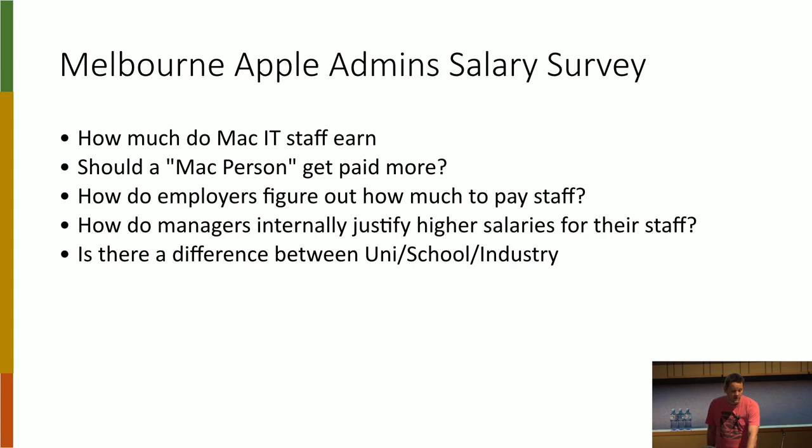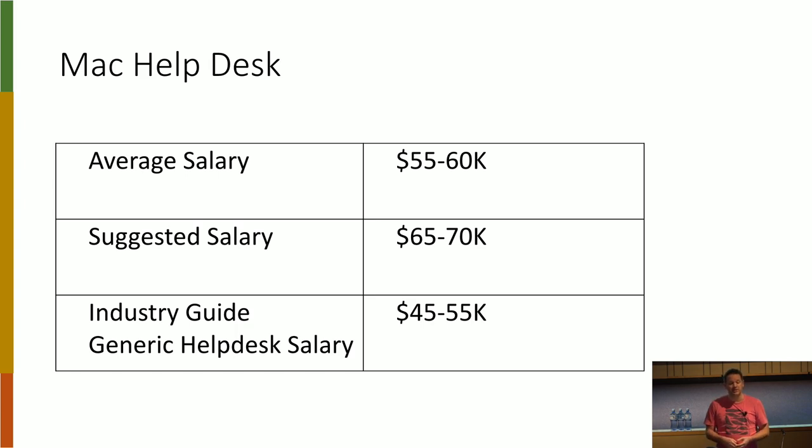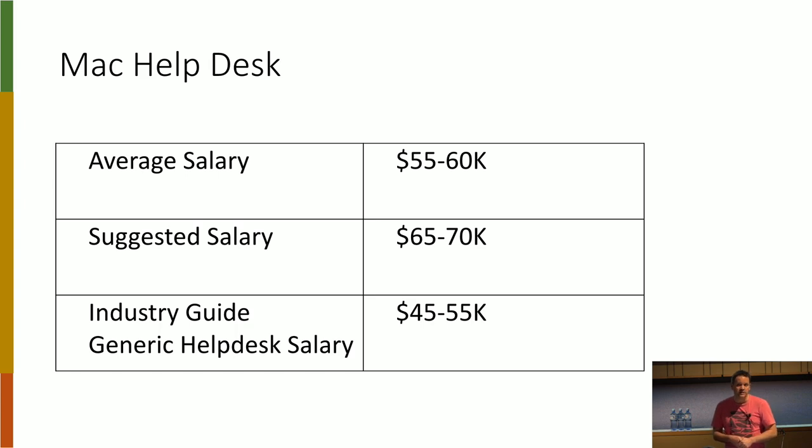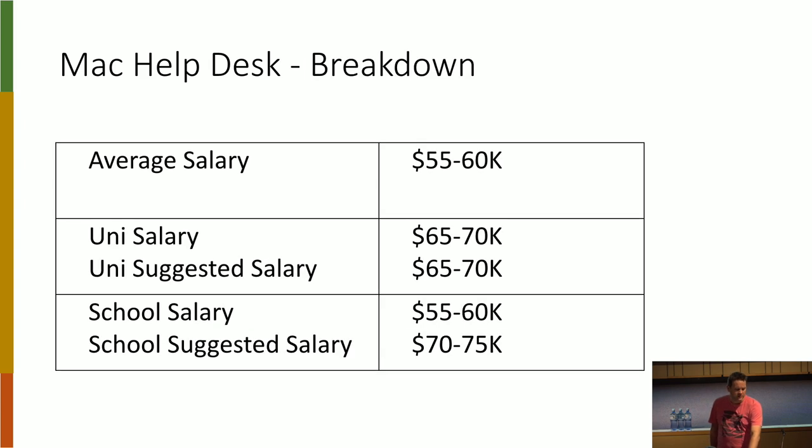So if you're working on a help desk, the average salary we found was between 55 to 60. People seemed to think that they should get paid about 10,000 more. But looking at the industry guide, which I'll touch on in a moment, it was actually about the right price. And certainly people working in universities were getting paid more than in schools.